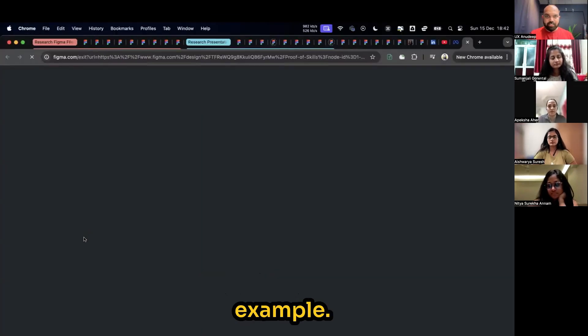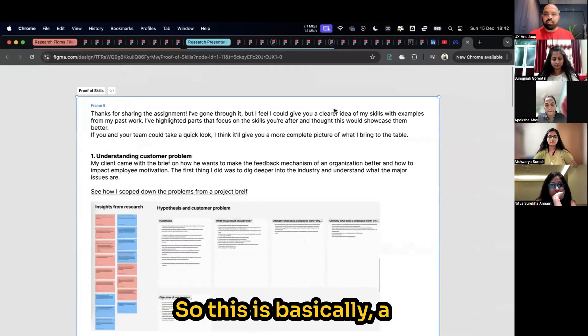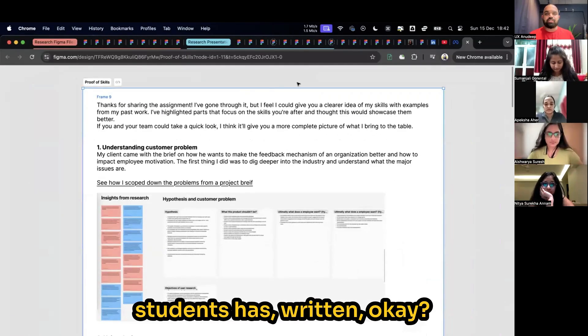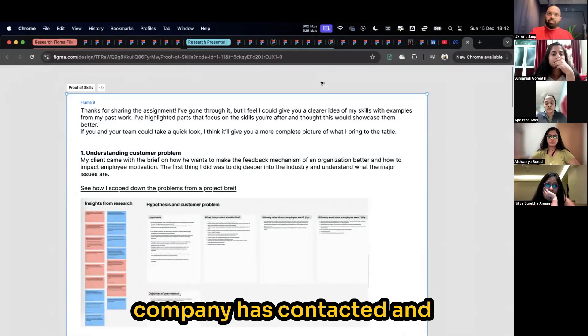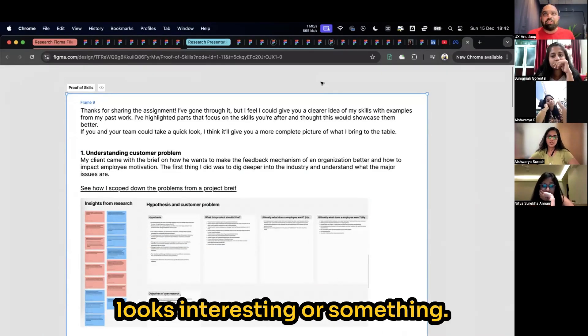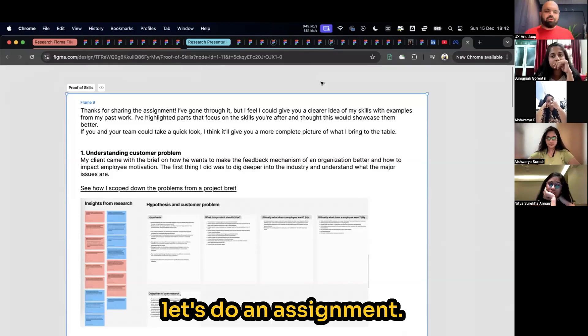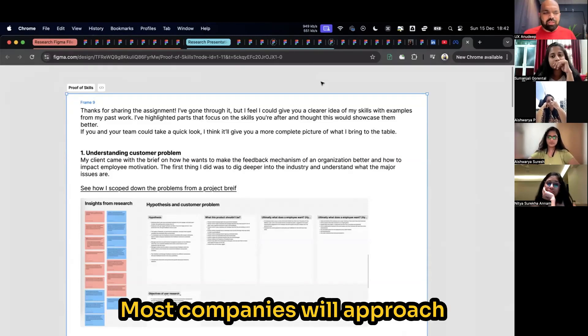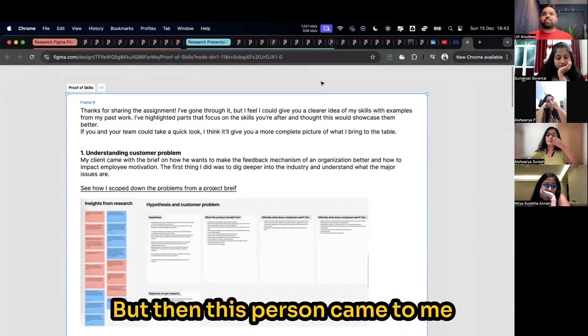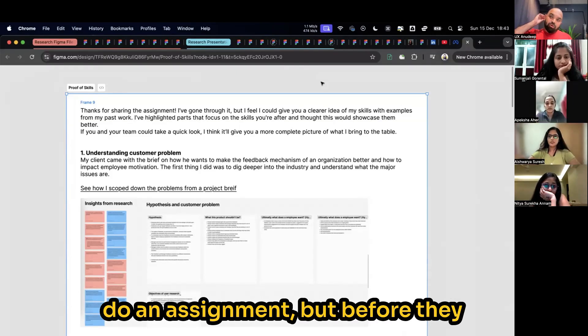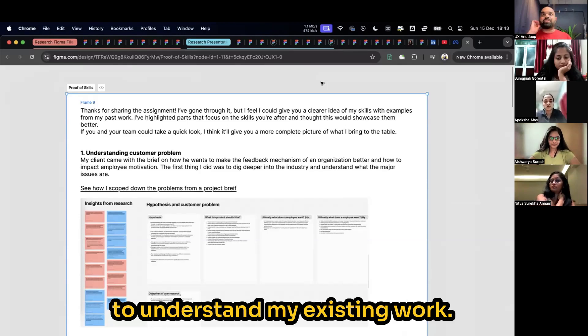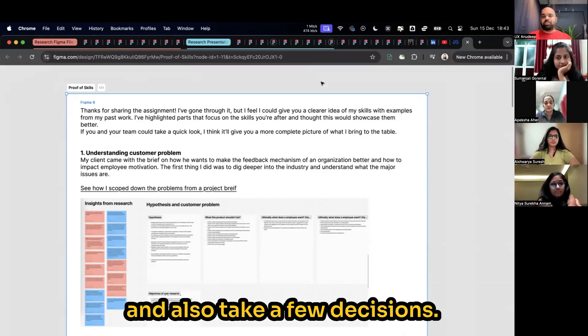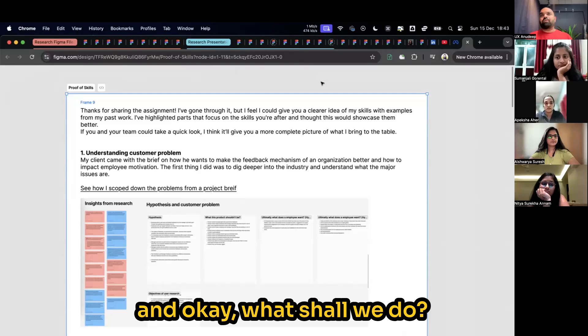So I'll give you an example. This is basically a mail which one of my students has written. The company contacted and said your profile looks interesting. They said let's do an assignment. Most companies will approach you with the assignment. But then this person came to me and said they're asking me to do an assignment, but before they look at my assignment, I want them to understand my existing work. I want them to focus on my portfolio and also take a few decisions. Then I said okay, then we started brainstorming.